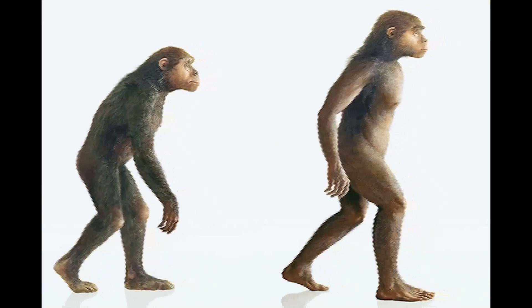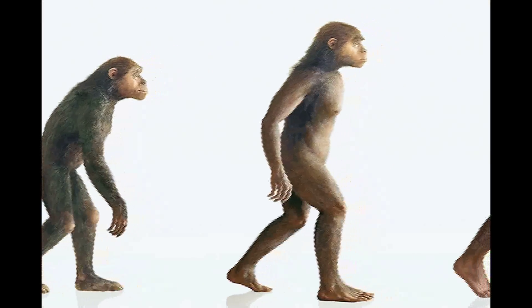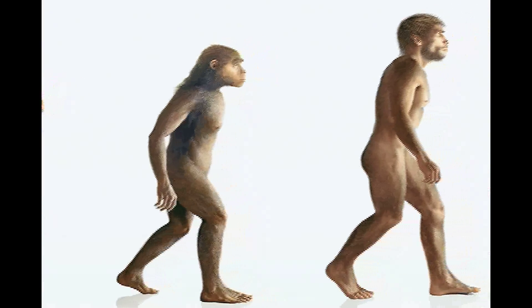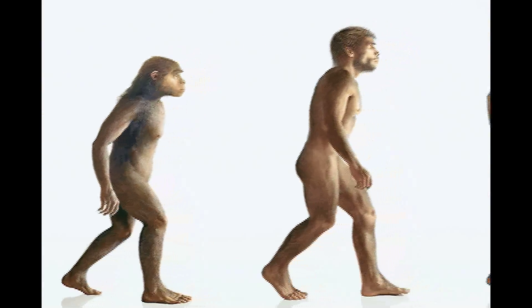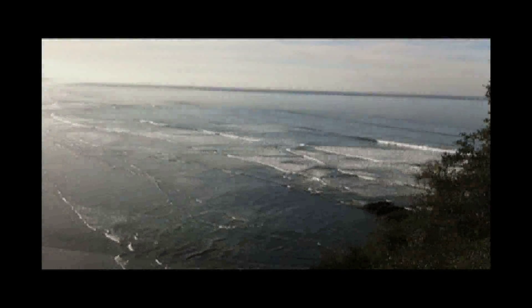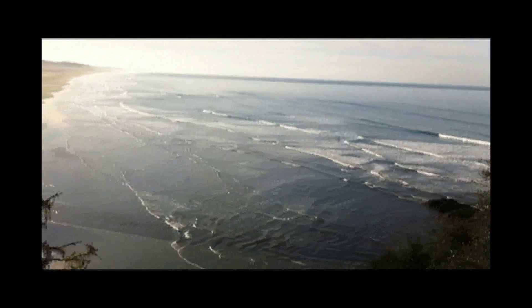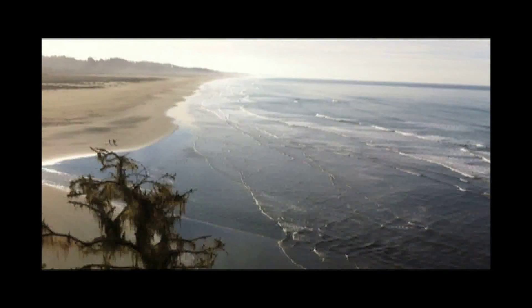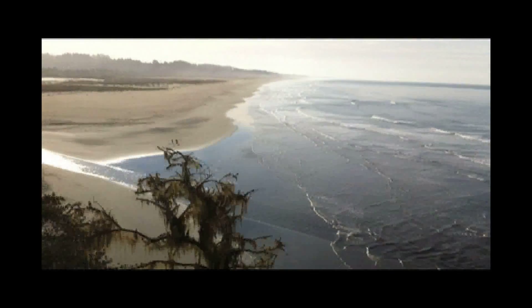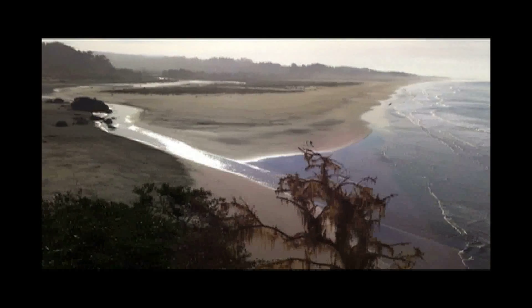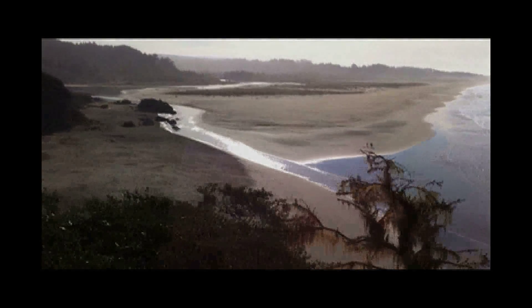Despite the great amount of evidence supporting the Aquatic Ape Theory, mainstream anthropology has yet to condone it. As time goes on, this theory gains more and more support, and eventually this theory, which seeks to answer the unanswered questions of anthropology, will get the recognition it rightly deserves.